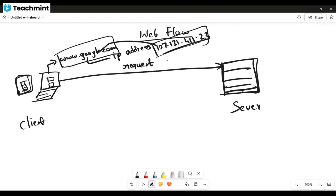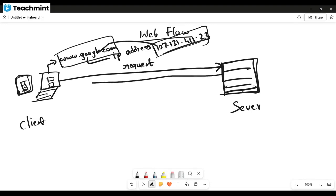Then the request will be delivered to that IP address, and the server sends back a response.